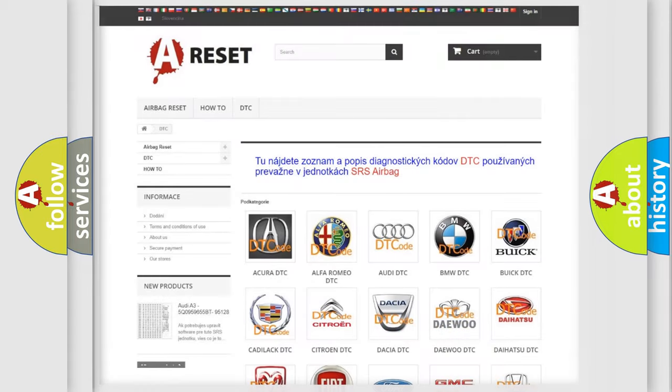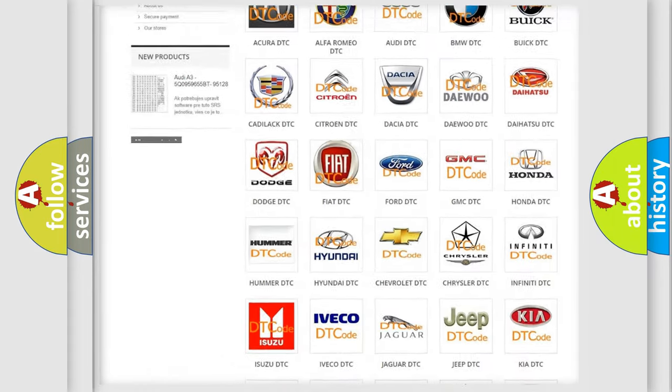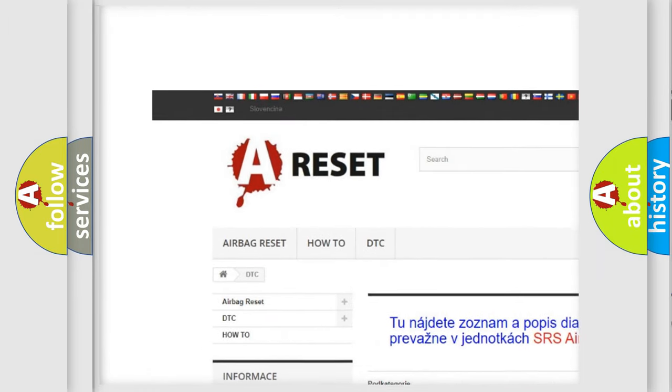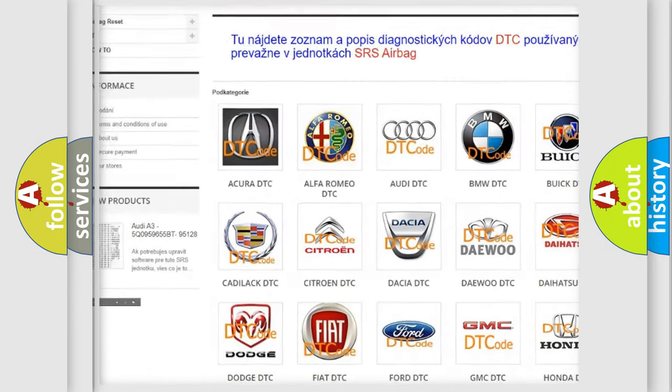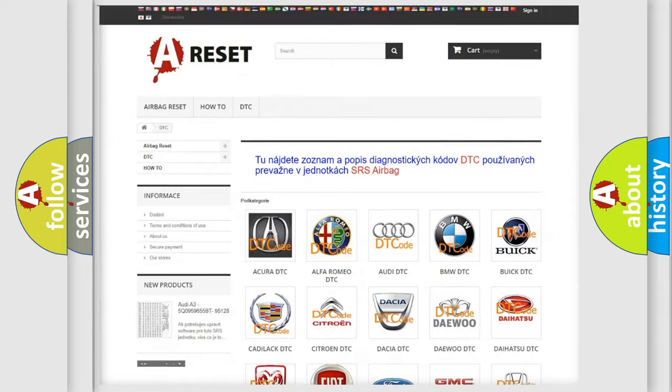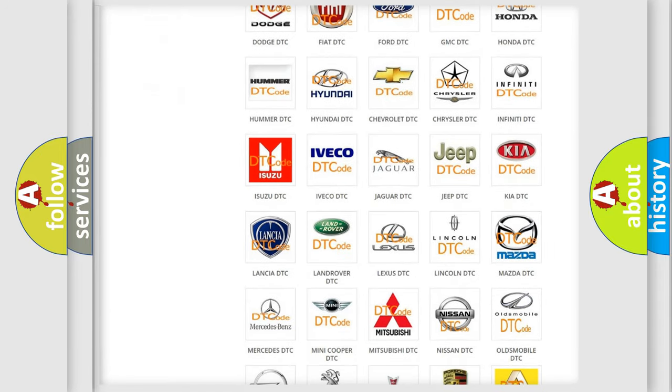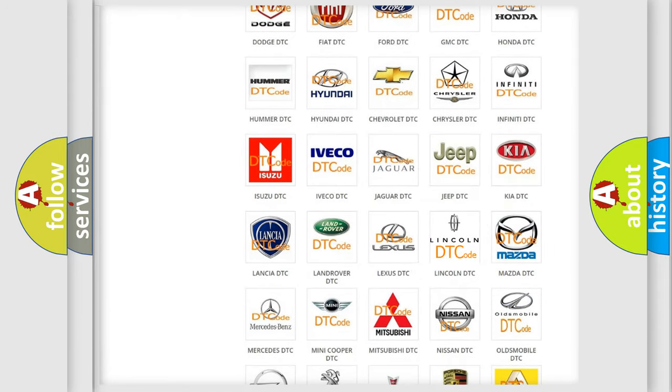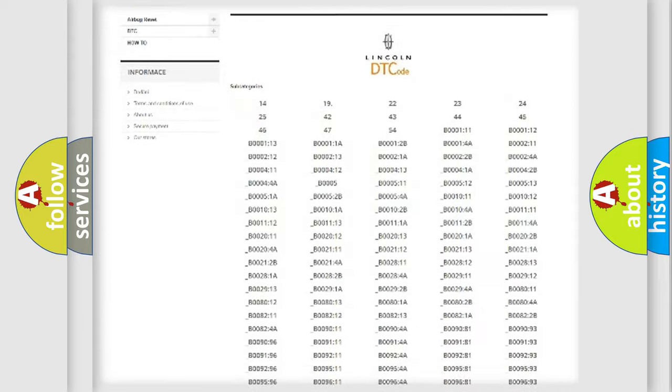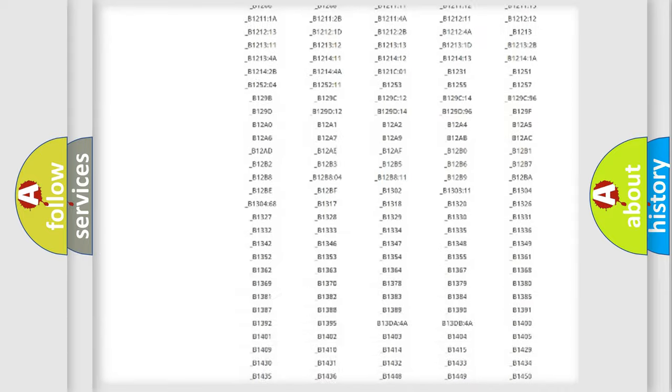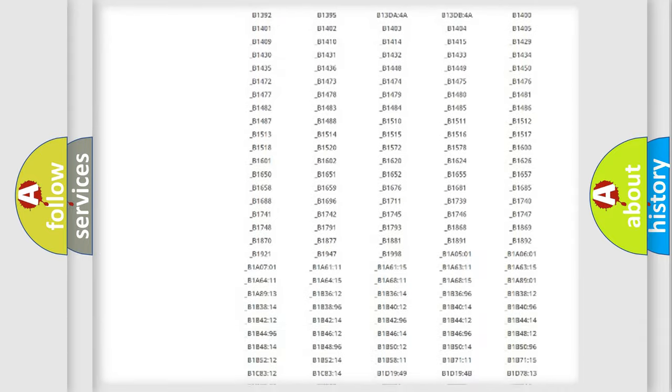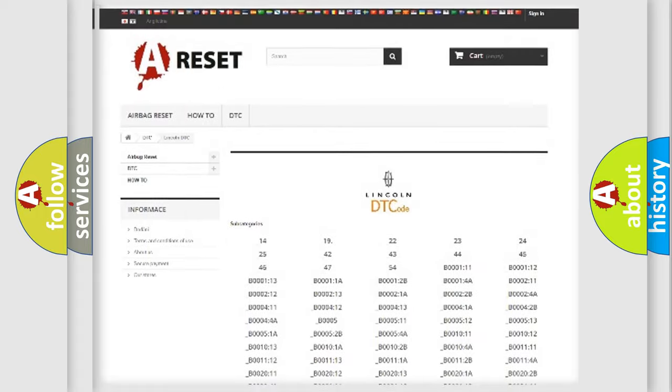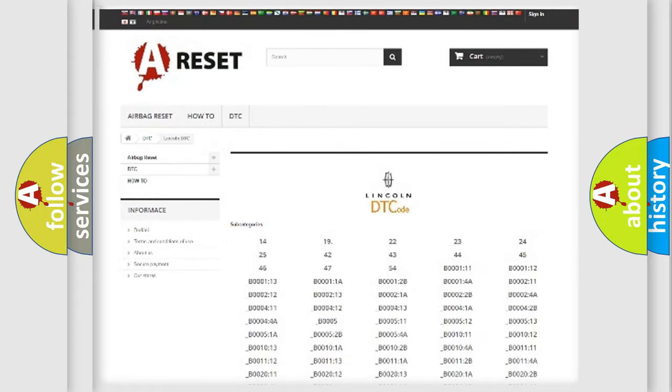Our website airbagreset.sk produces useful videos for you. You do not have to go through the OBD2 protocol anymore to know how to troubleshoot any car breakdown. You will find all the diagnostic codes that can be diagnosed in Lincoln vehicles.